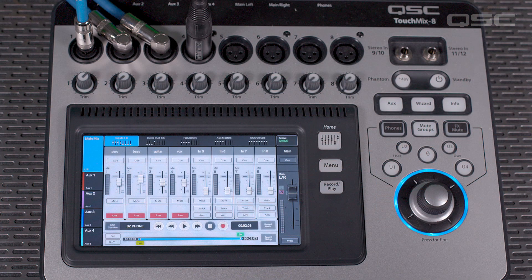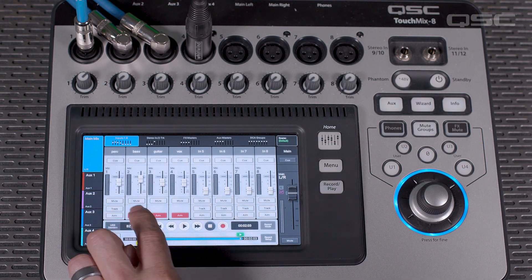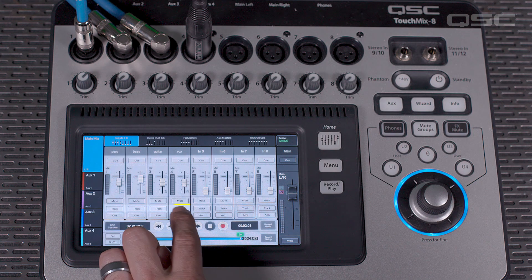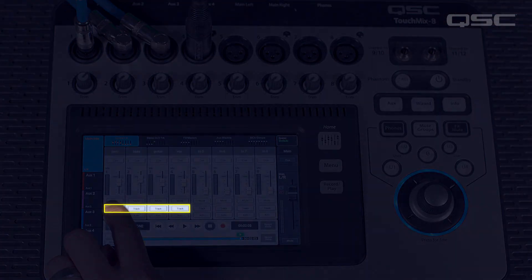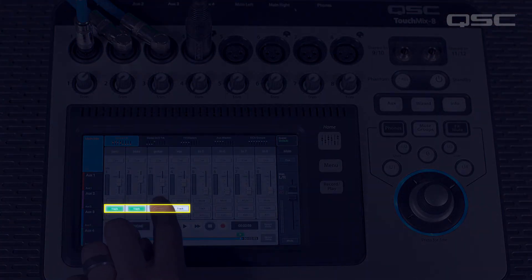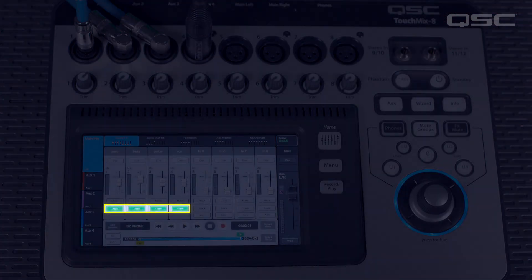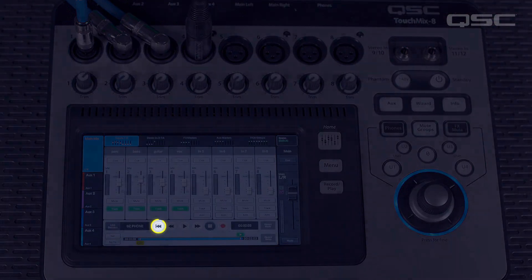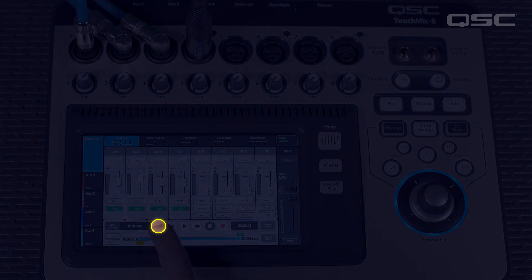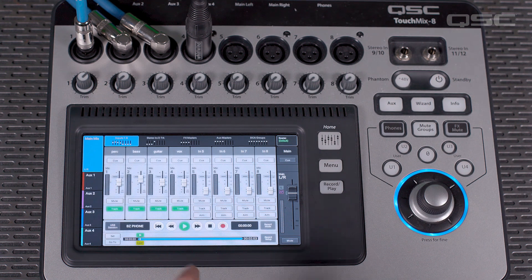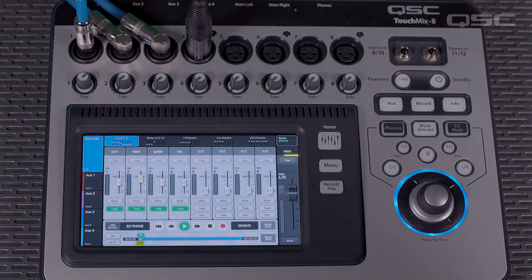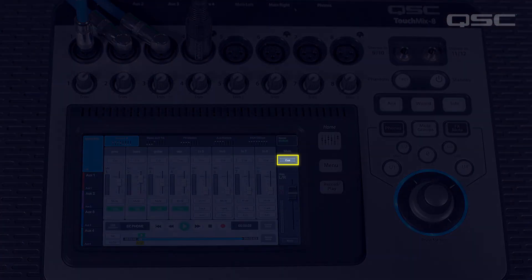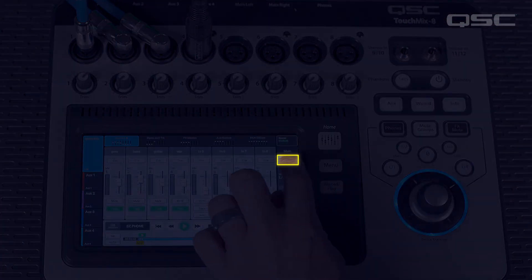Now that we have our recording done, we'll set our armed channels on the TouchMix to track mode from the record play page. Rewind to the beginning of your song using the RTZ button and press play on the TouchMix to listen back to your tracks. If using headphones, you'll need to press the main cue button to send the main mix into the headphone's cue.